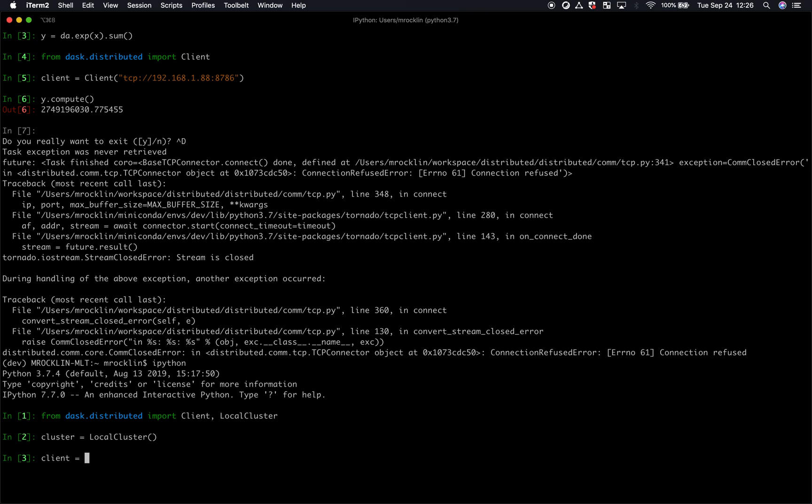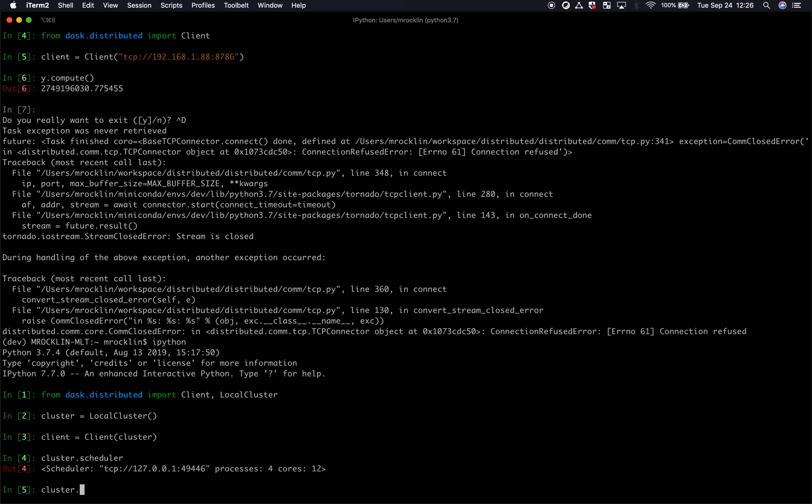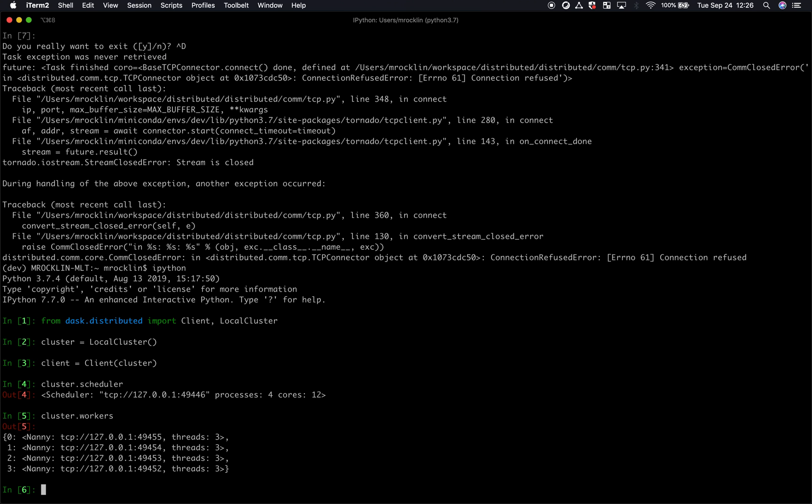Then I'm going to make a client, and instead of giving it the address of that scheduler, I'm just going to give it the cluster itself. And this cluster has a scheduler that it has started for us, and also a bunch of workers.